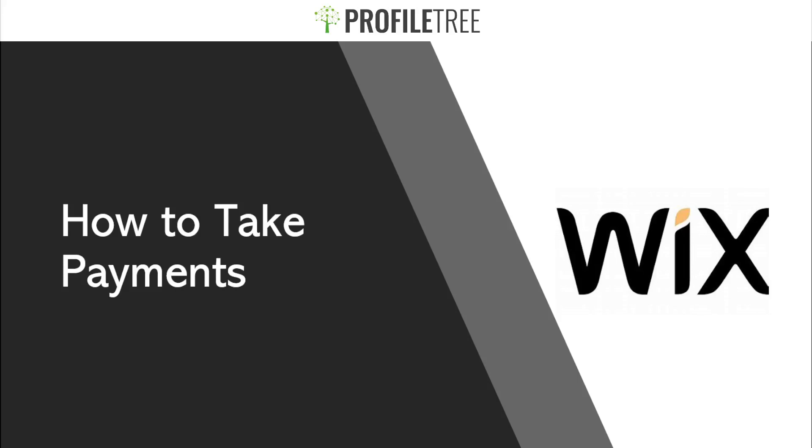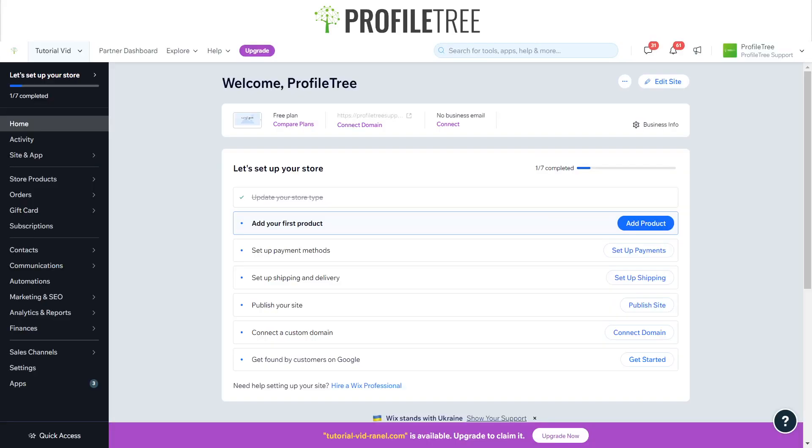Welcome guys to another ProfileTree tutorial. This time we'll be looking into how to take payments on Wix, so let's go ahead and get started. Now that we've made it onto the actual site here.